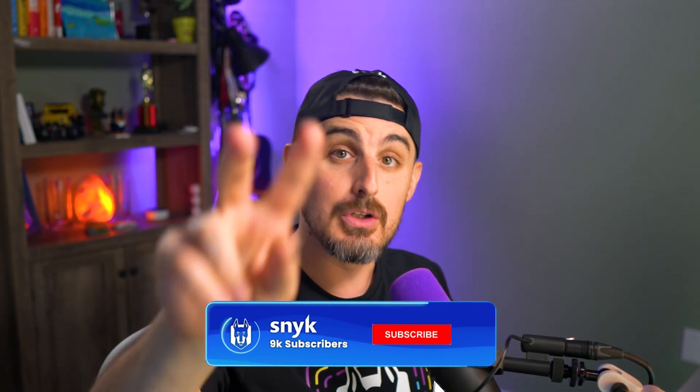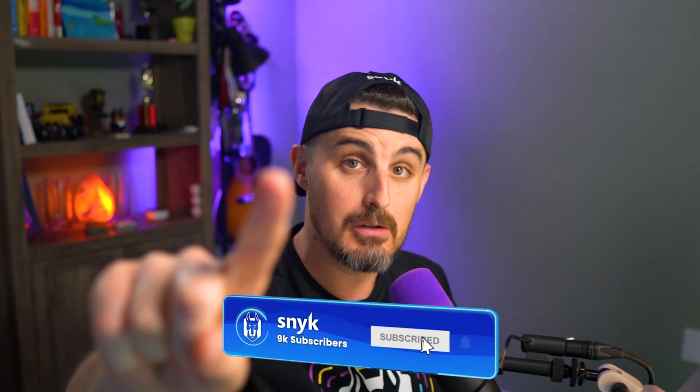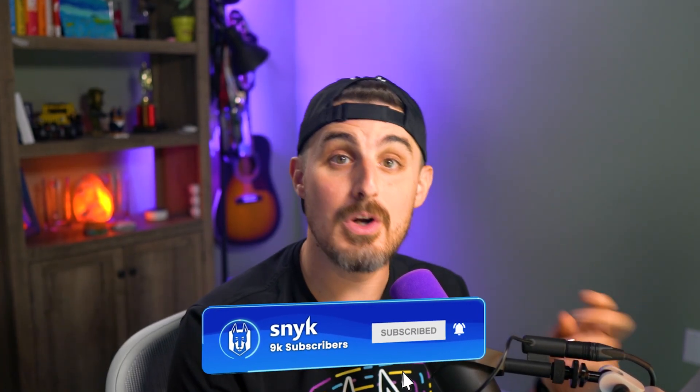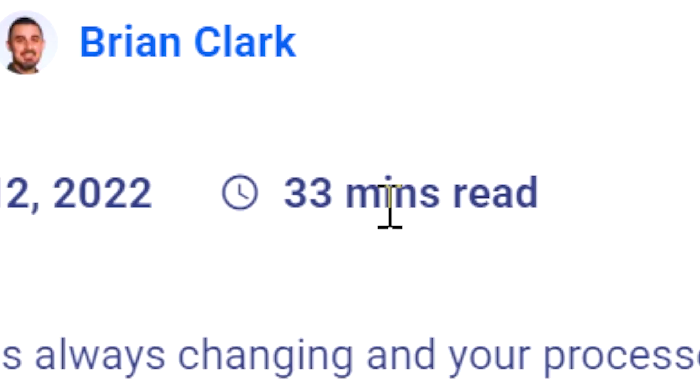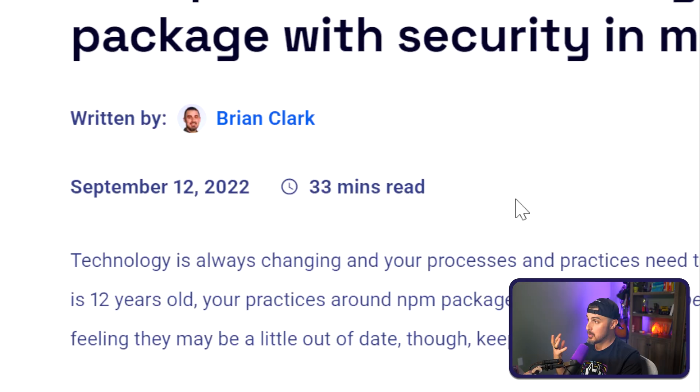I've got you covered in two ways. You can watch this video and follow along, or you could take a look at the blog post on the Sneak.io blog. This is 33 minutes long — I know — but we're going to try and speedrun this in a video so that you can get the most value, the most bang for your buck and your time.